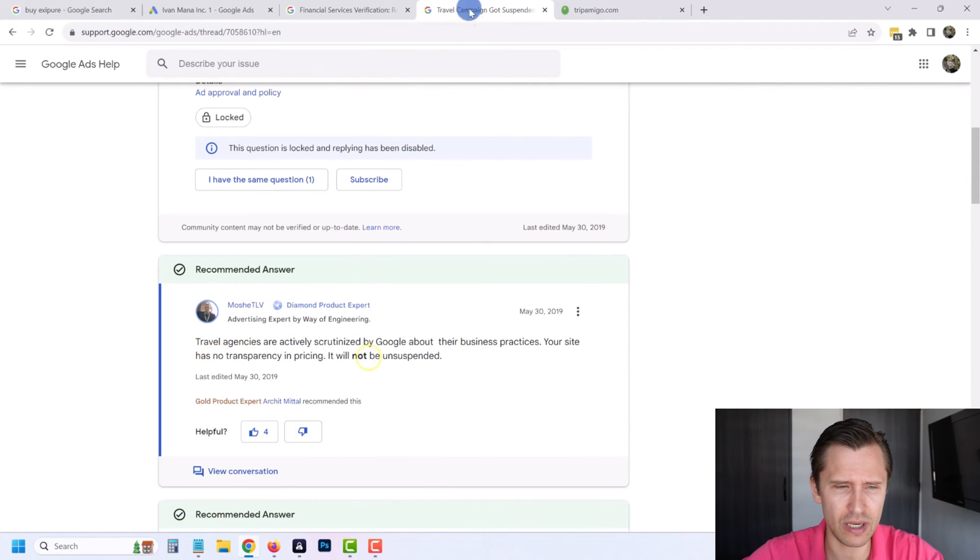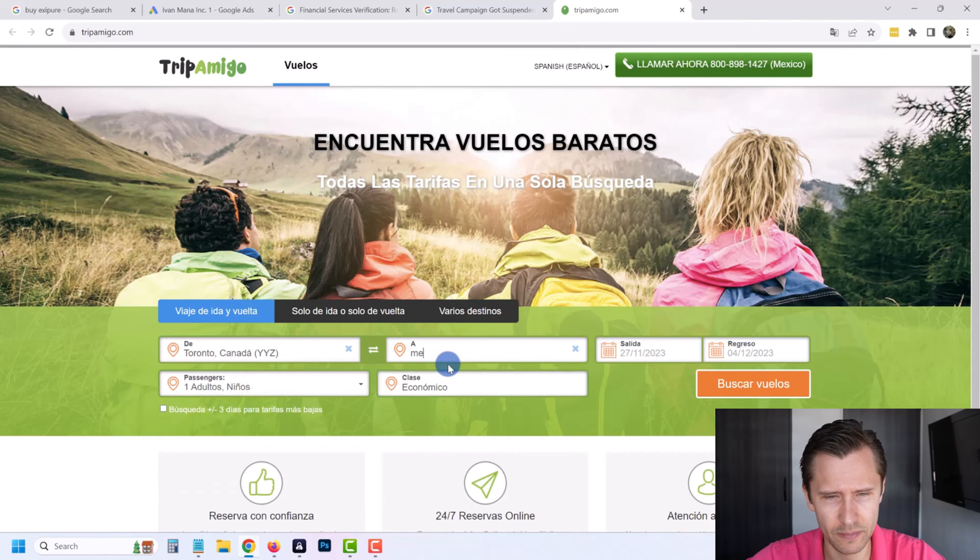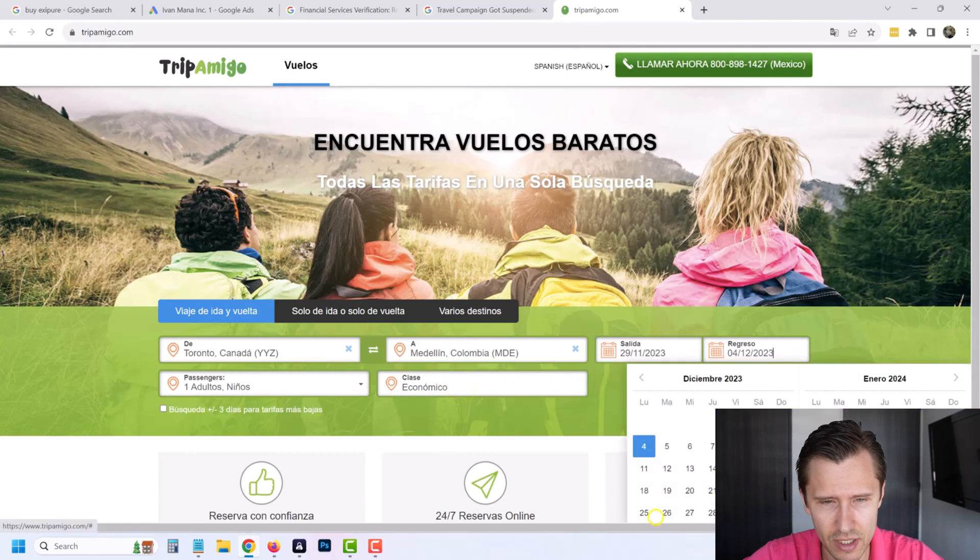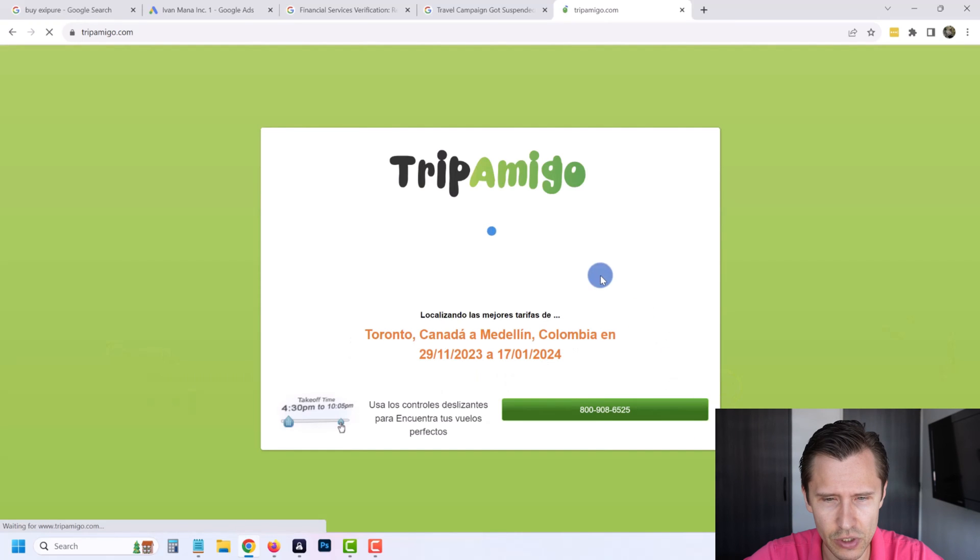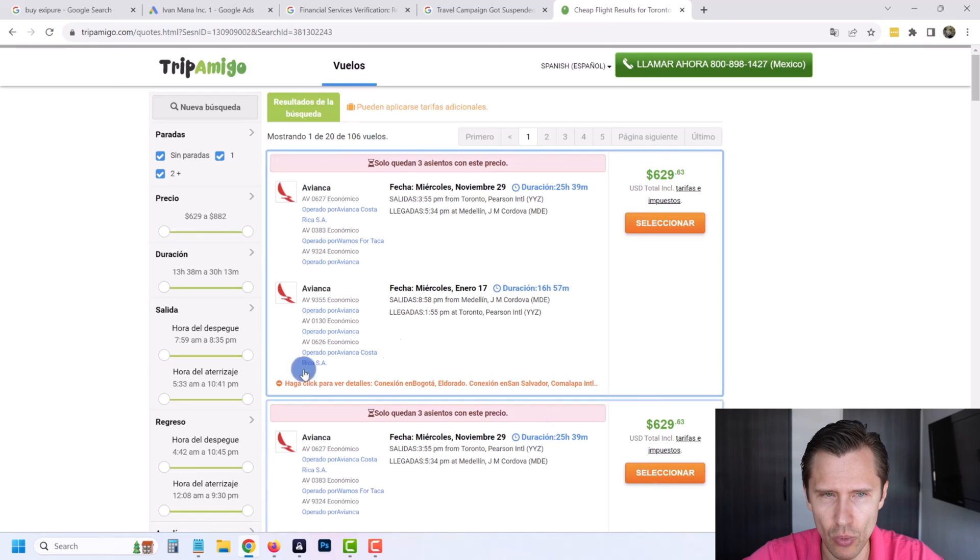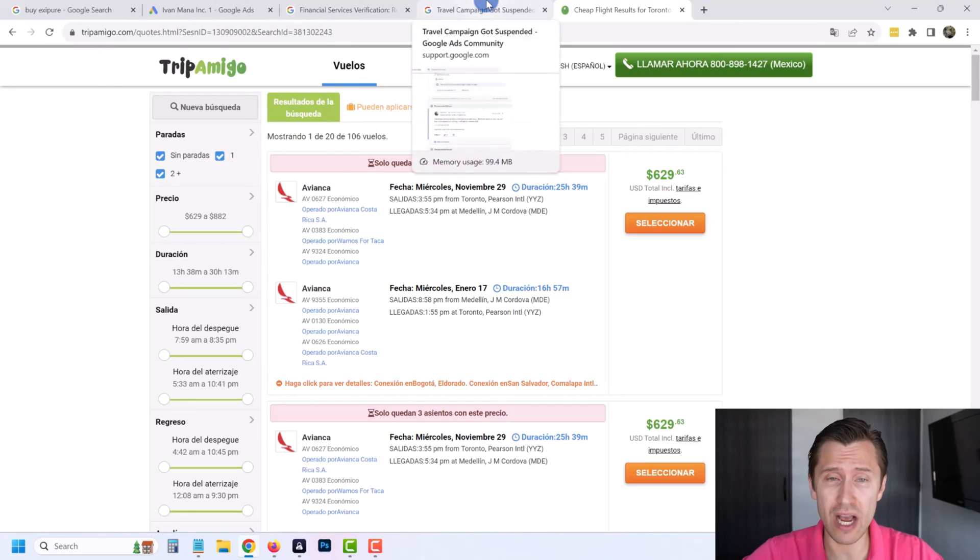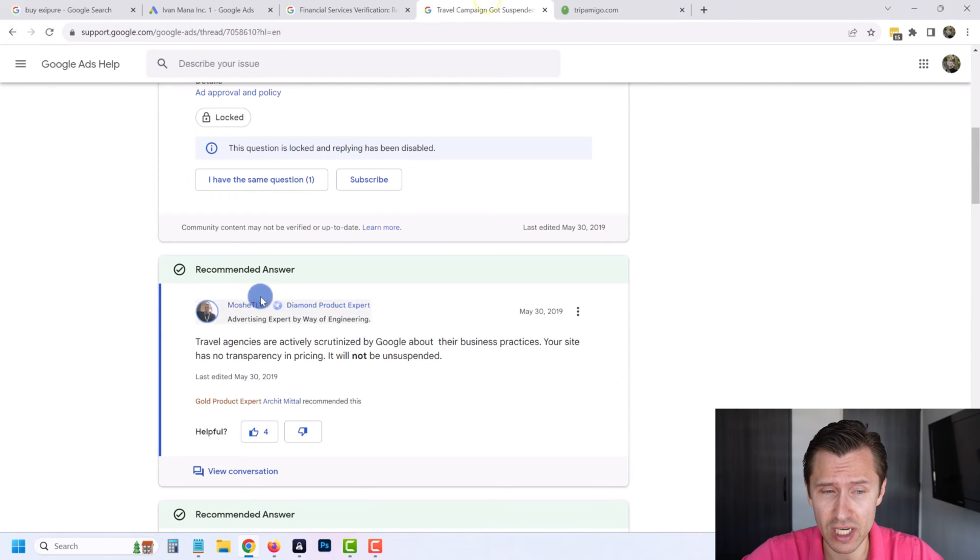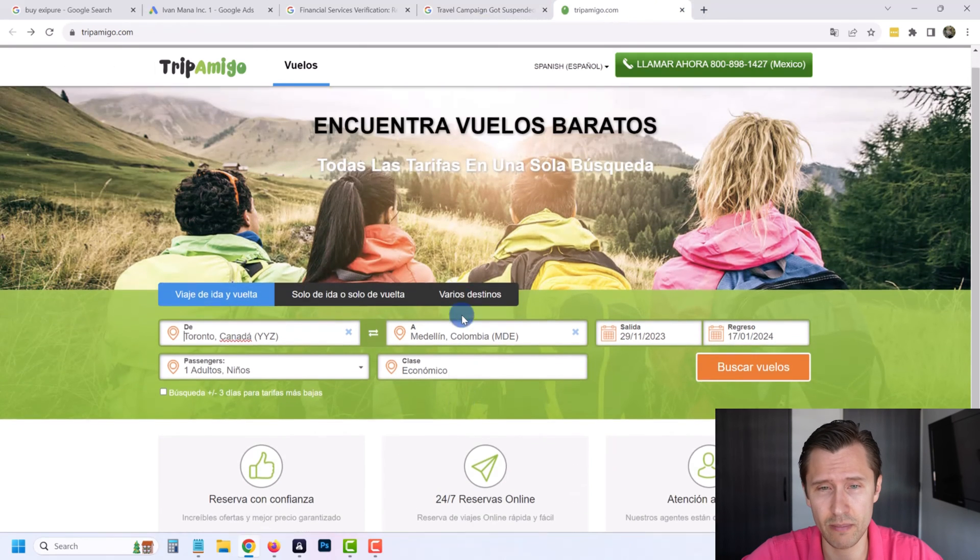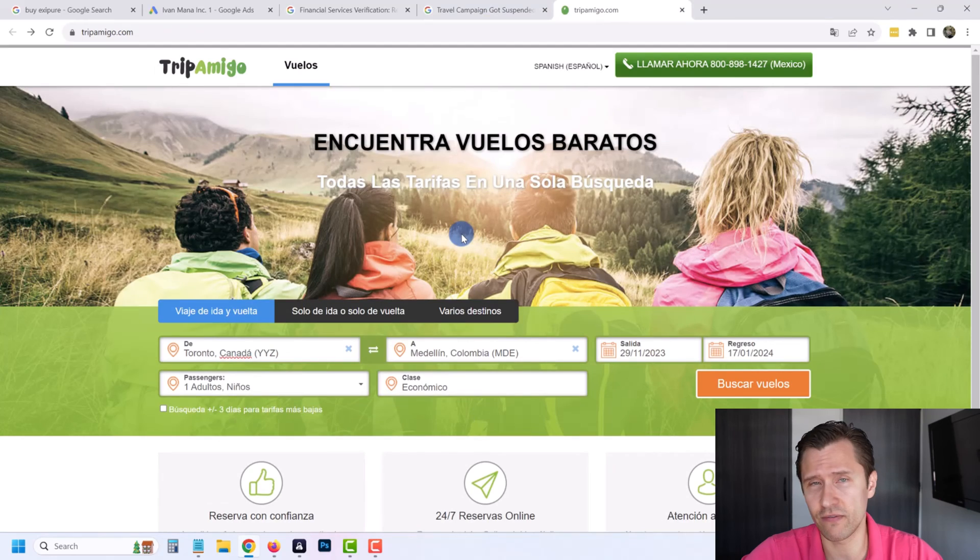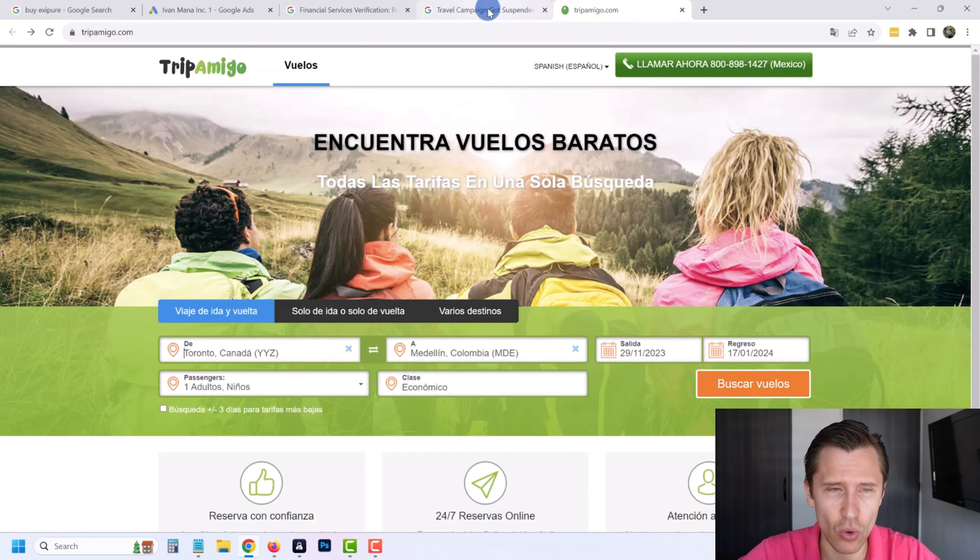If you look at this site - what I wanted to show you, Trip Amigo - this guy says your site has no transparency in pricing. But if you look at this, if you put anything in - let's say Toronto to Medellin - you put in some dates. Of course this is in Spanish because I'm in a Spanish-speaking country, but if you put this in, this is pretty transparent pricing. It's like a regular normal standard site. Look, it tells you the pricing, it tells you everything. So it's pretty standard. Now granted, he might have changed it, but honestly I don't doubt that this is the way it was at the beginning. I have no doubts that this is how it was. And the person who responded, Moshi, he just kind of looked at the front page and he's like, 'Oh well, it must have been suspended for something. Let me find a reason, let me pull a reason out of my ass,' which is what he did. And that's what happened.